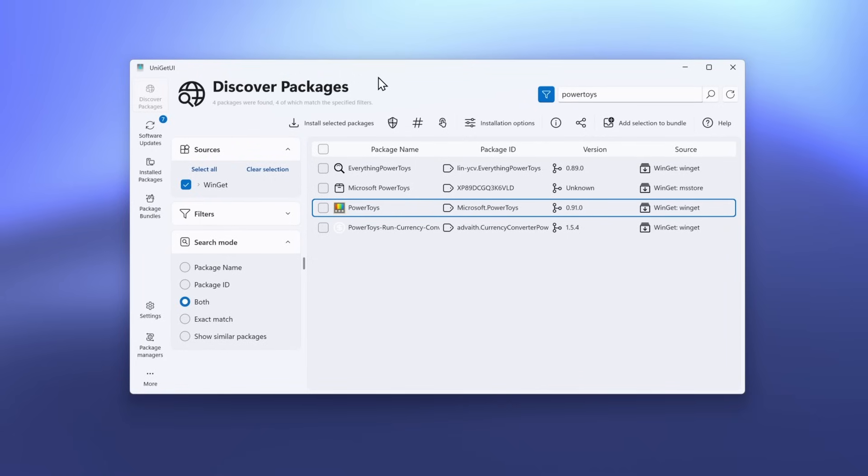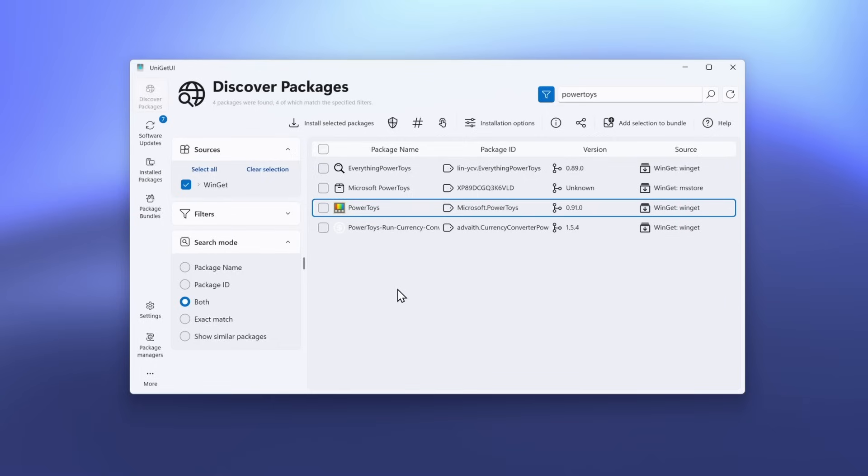Here, I have Uniget UI open, and you can install this application from the Microsoft Store. On top, you'll find Discover Packages, and here I search for PowerToys. Down below, you can see four of the packages which this application found. Here on the right, you can see the source, which mostly is Winget.